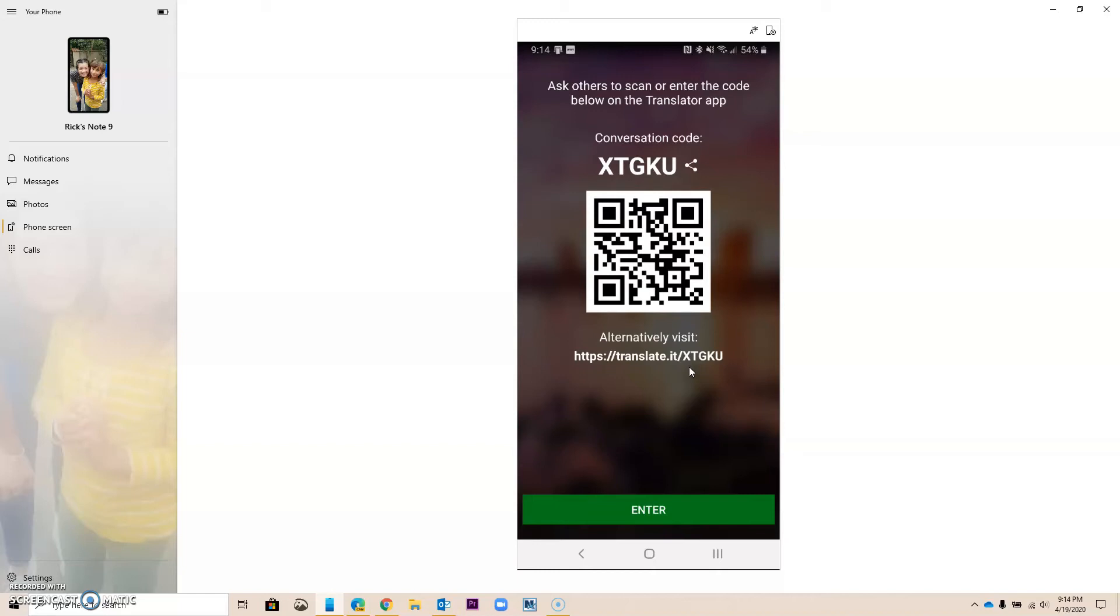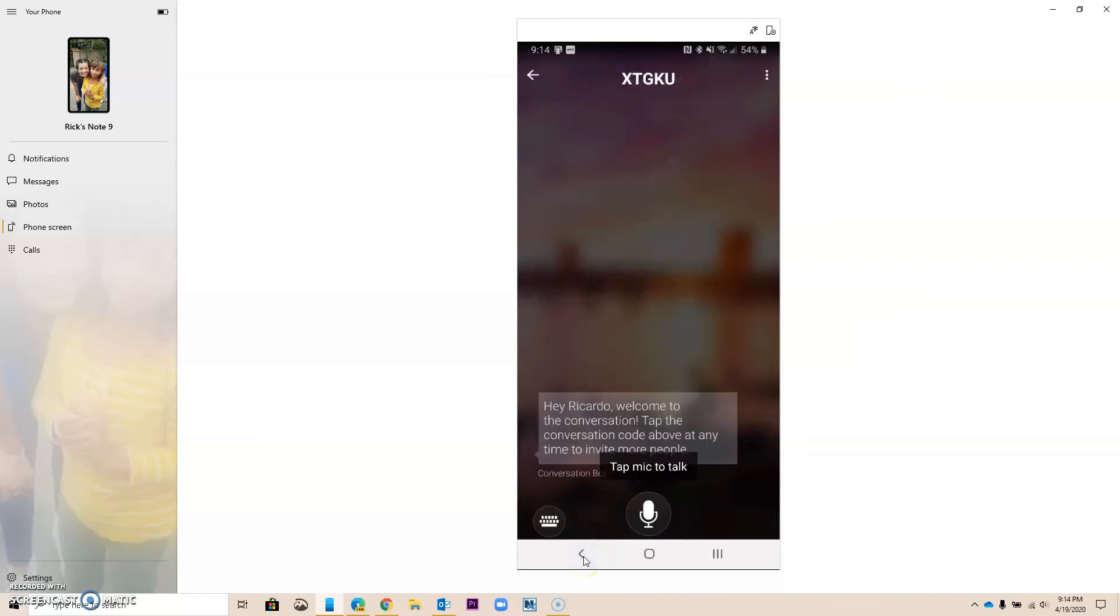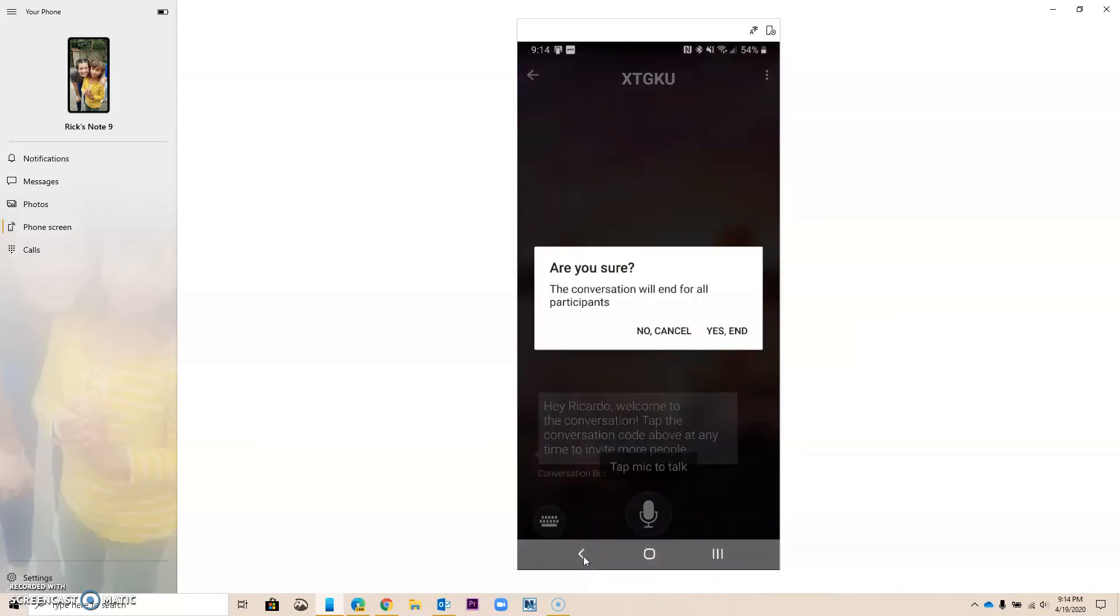If you want to see how this works, there's a video on a playlist that talks about how to use this particular feature of Microsoft Translate. So just so you know, that's what it does right there.